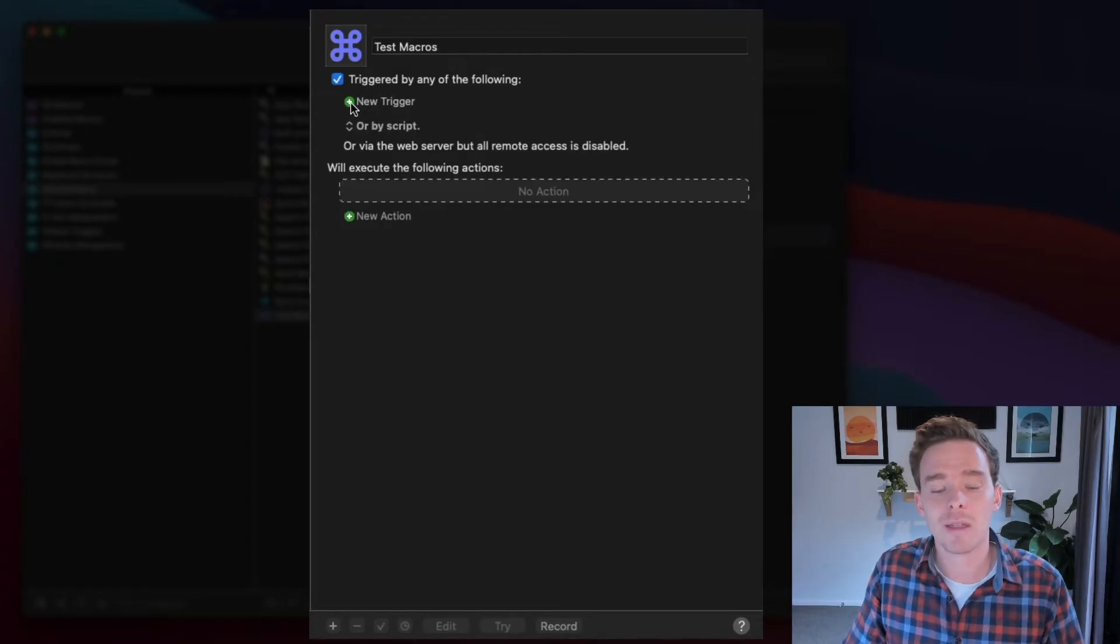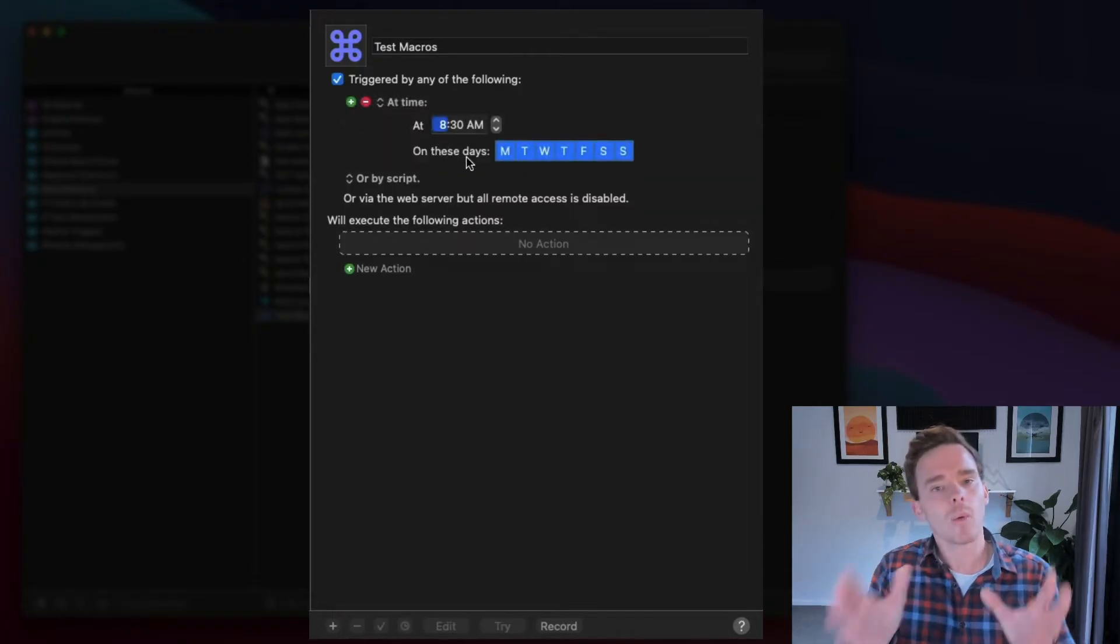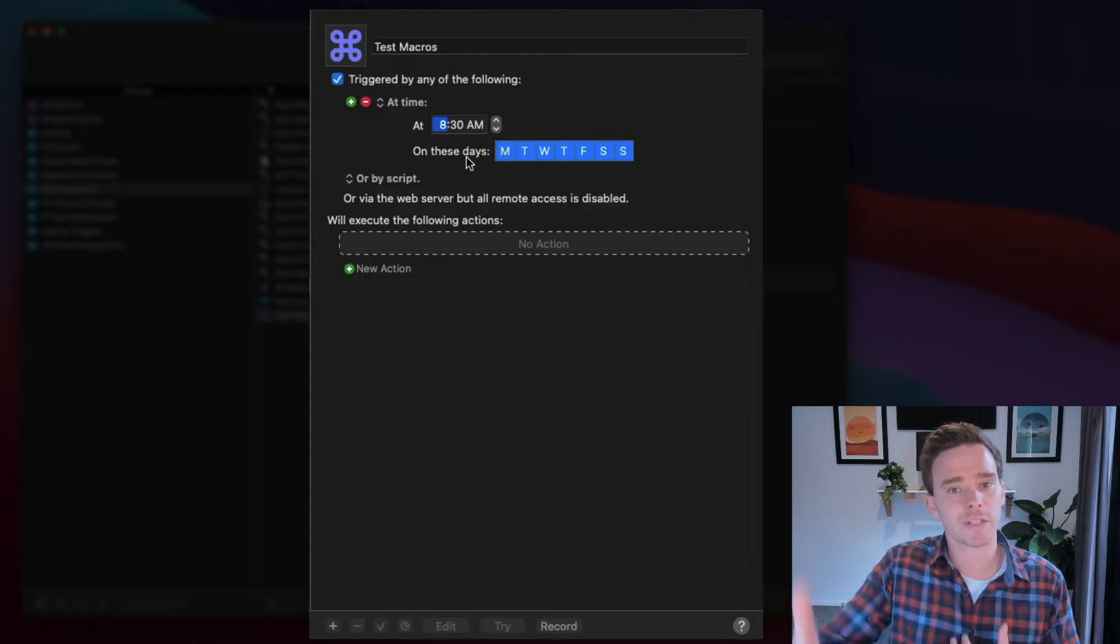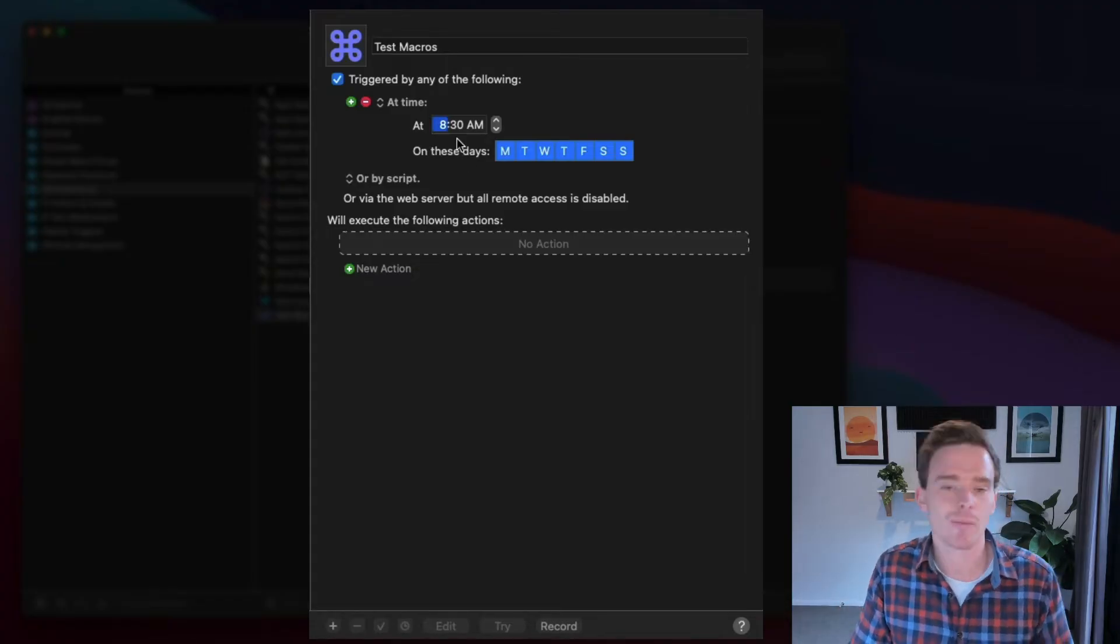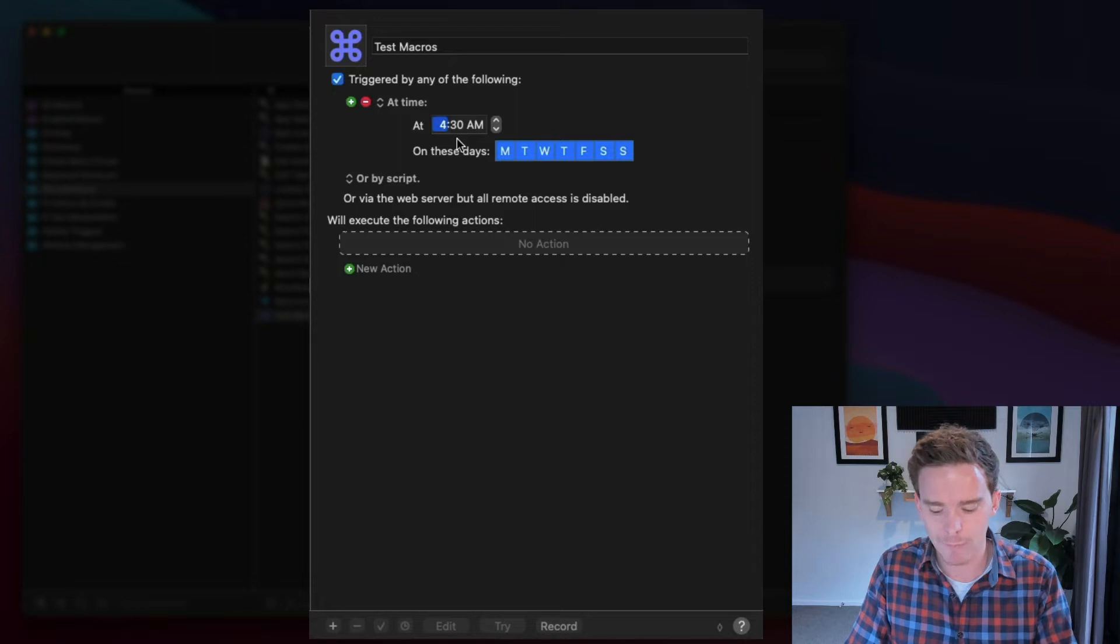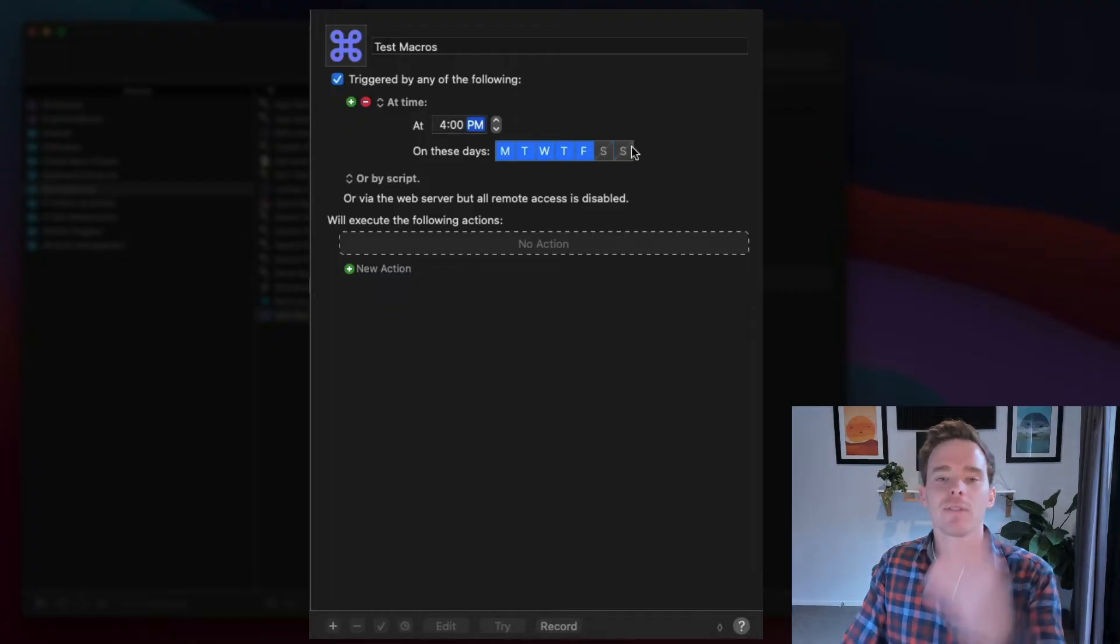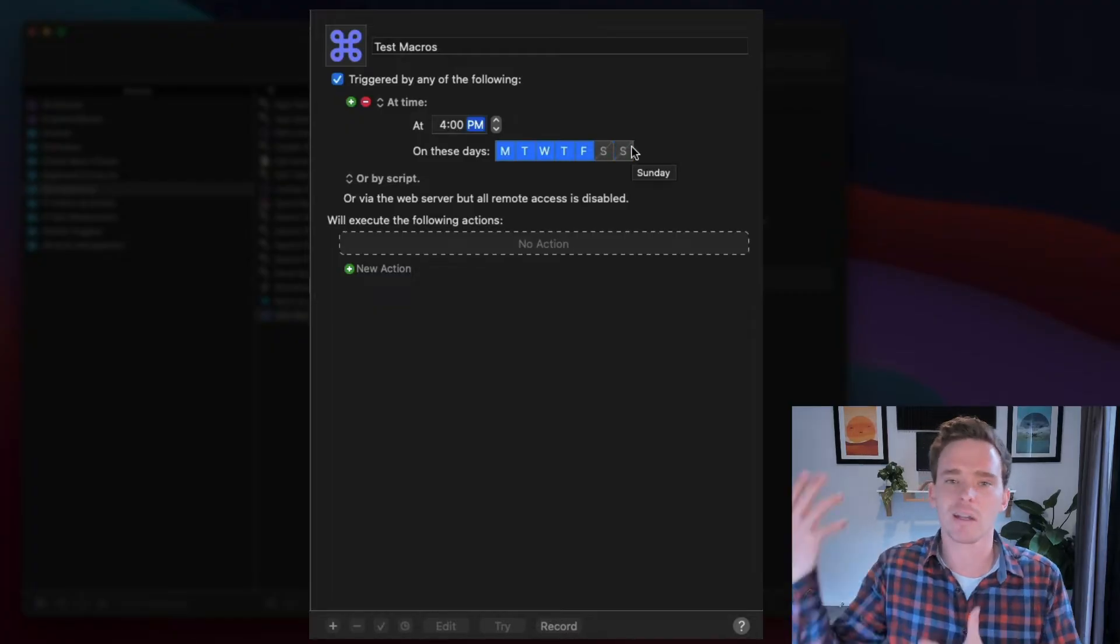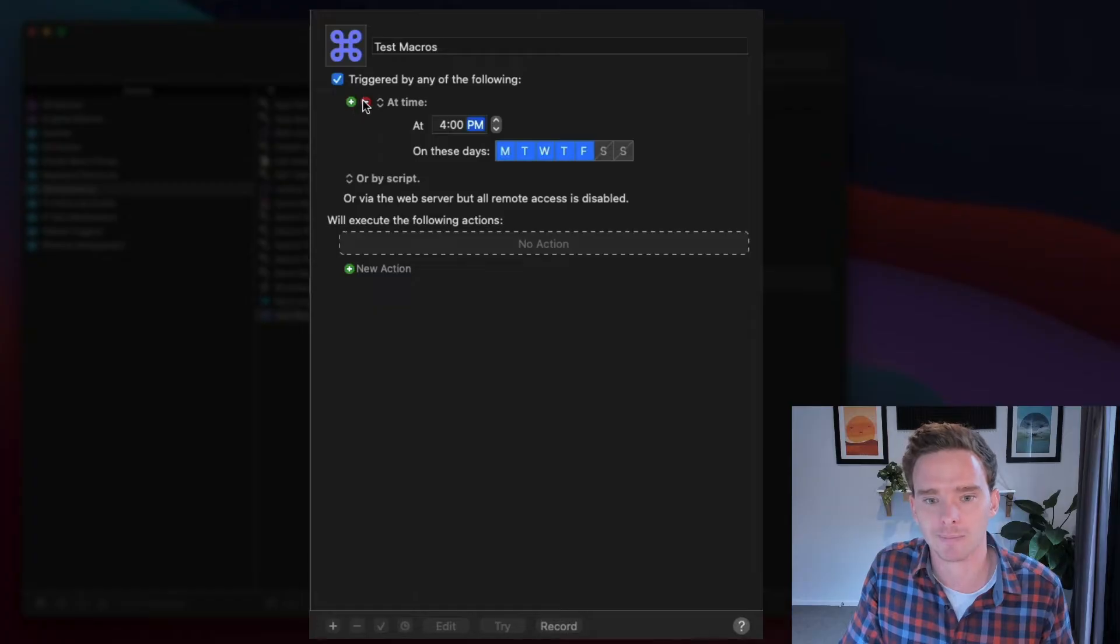A couple of other triggers that I think are useful. There's one here, which is the time of day trigger. So maybe I want this macro to run on specific days or at a specific time during the day. So maybe at the end of the day, like at 4 p.m. on a Monday, Tuesday, Wednesday, Thursday, Friday, I could have this run, and maybe it starts some kind of end-of-day routine or something like that.